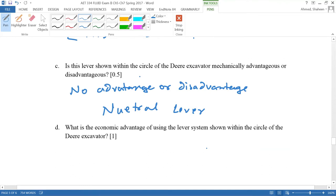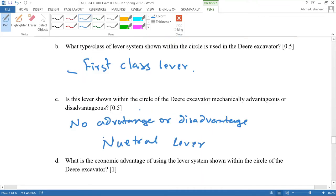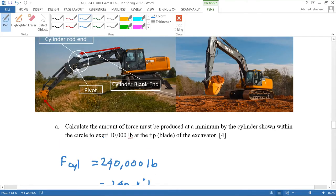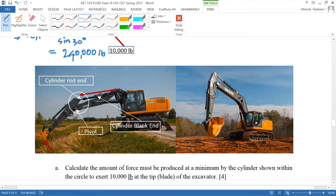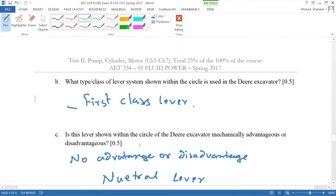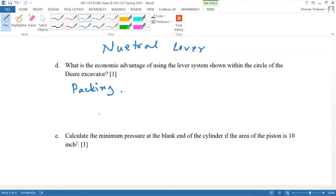What is the economic advantage of using this lever system shown within the circle of the excavator? Primarily, it's the packaging that kind of allows or doesn't allow for use of a mechanical lever. So the economic advantage would be the packaging of the system. Or if you have a weak hydraulic system, you probably can use some mechanical lever advantage. But if you don't have any other information, you could just simply say it's the packaging.